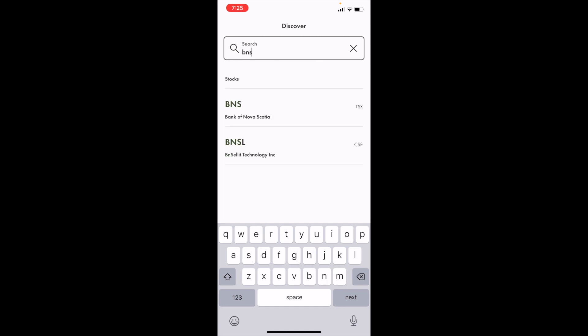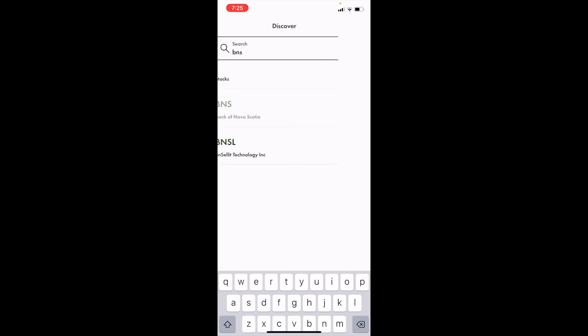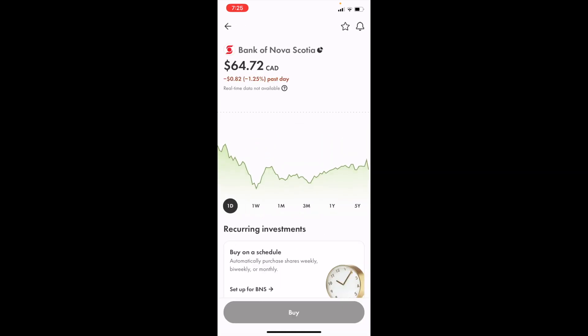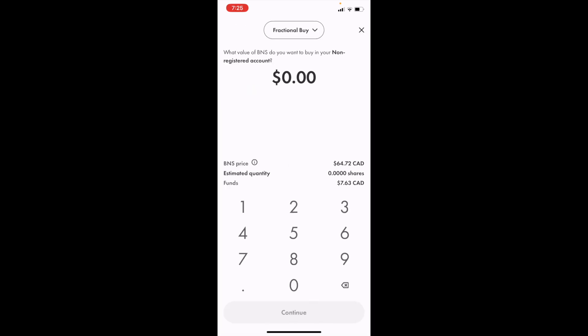The first option here, BNS Bank of Nova Scotia, press on that and then press on buy.